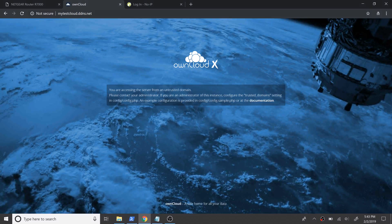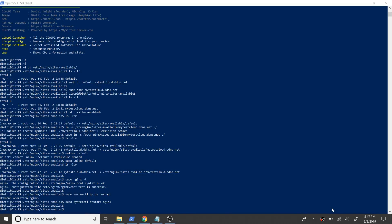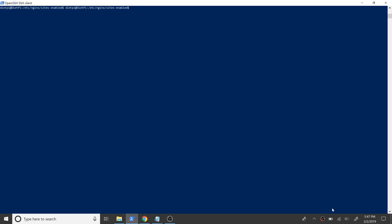Now let's see if we can access our OwnCloud web page over the internet using the domain name that we created earlier. It is indeed working, and we will see configuring the trusted domain later in this video. Next we will see how to secure and enable HTTPS for our OwnCloud web page. We will be using the Certbot client that we installed at the beginning of this video to obtain and install certificates for our web server. Let's have a look at the command.